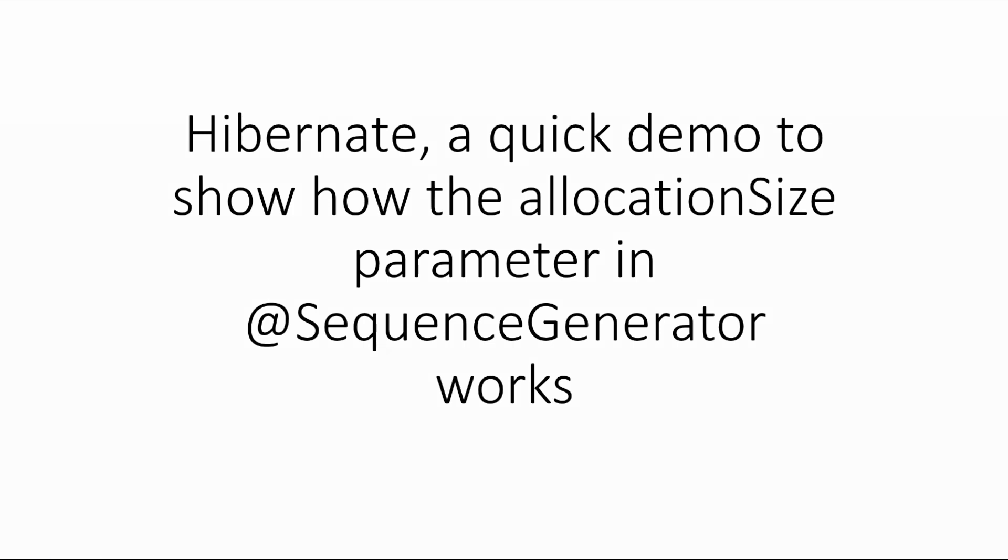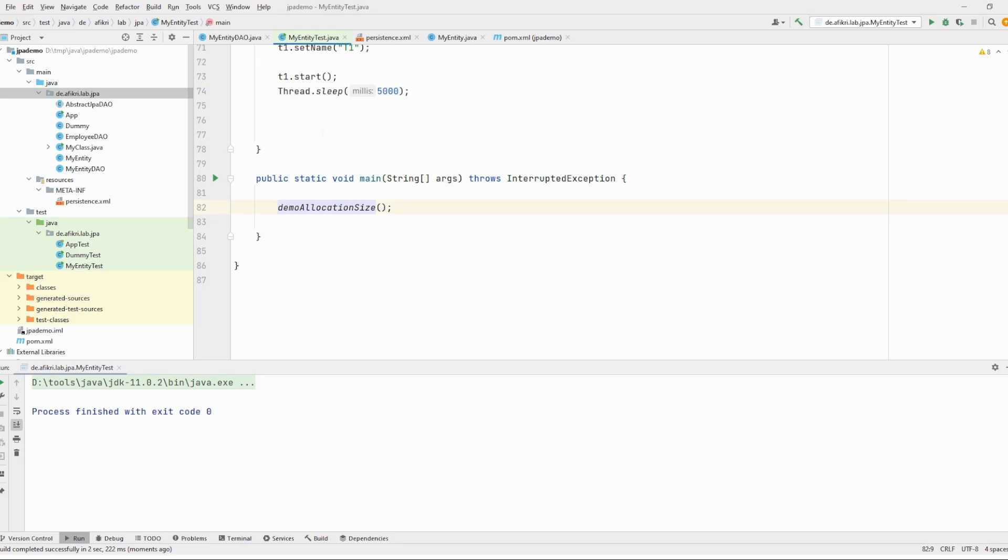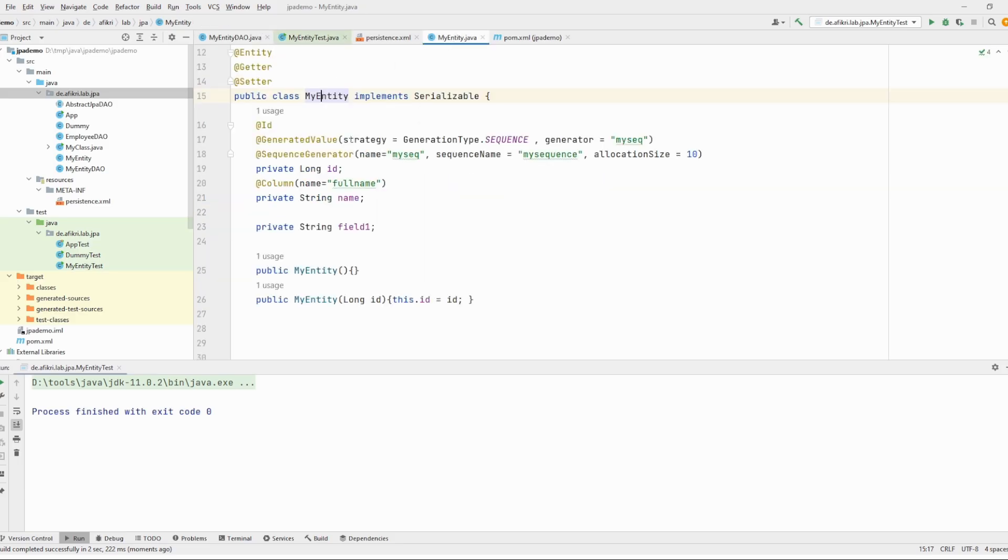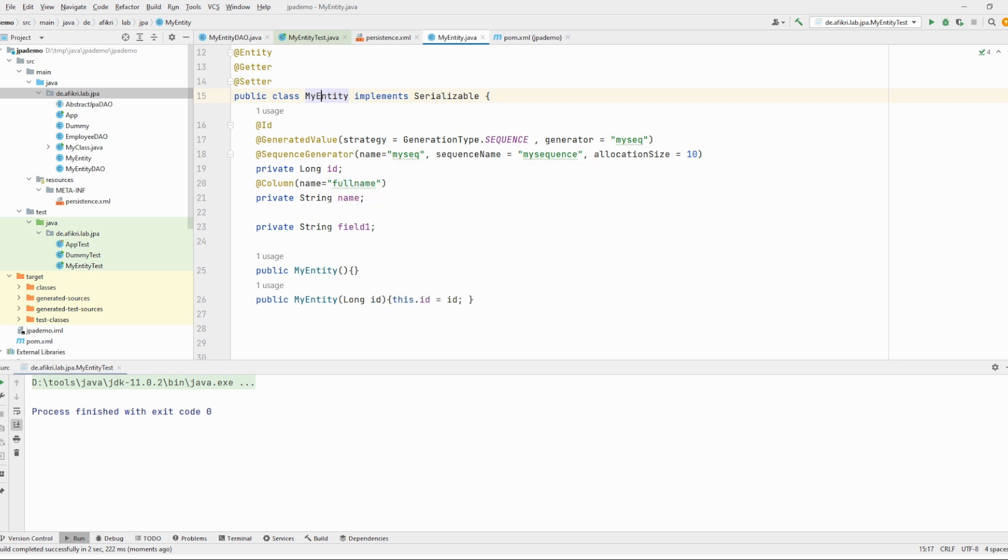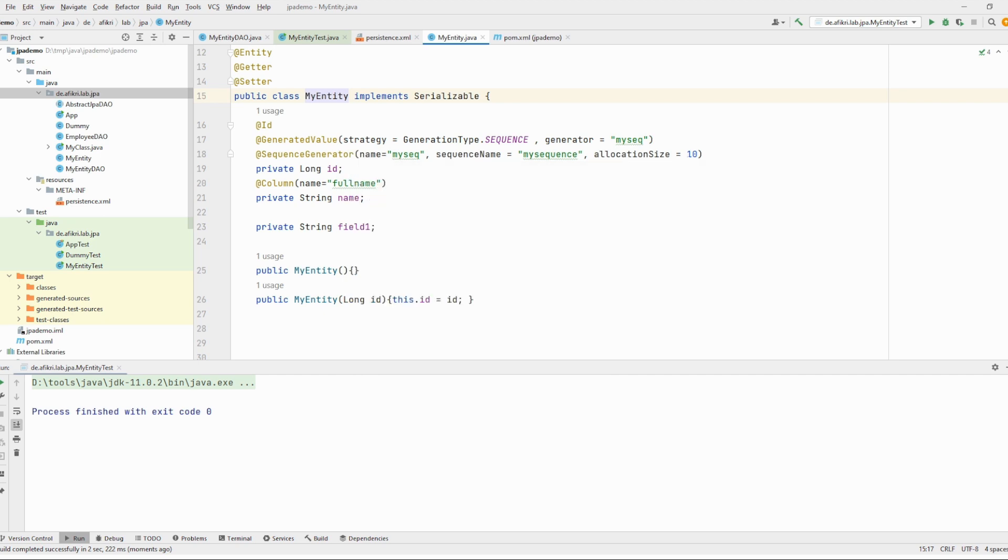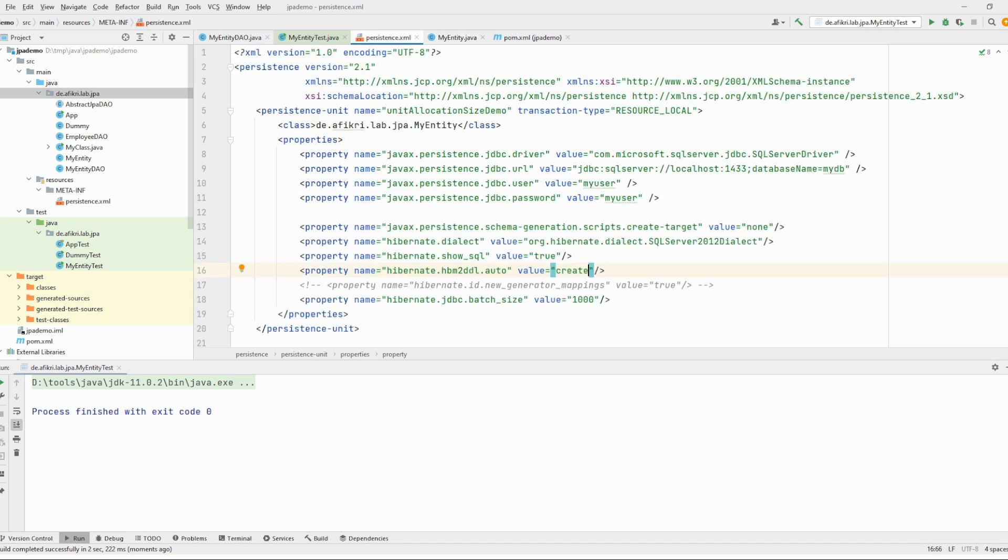For our demo I prepared this test. I have one entity with an id and just two fields. The id is annotated with generated value using sequence, and to have more control on our sequence we use this annotation sequence generator. You see the allocation, only for test purpose, is set to 10. And in my persistence.xml file I am setting show SQL to true.